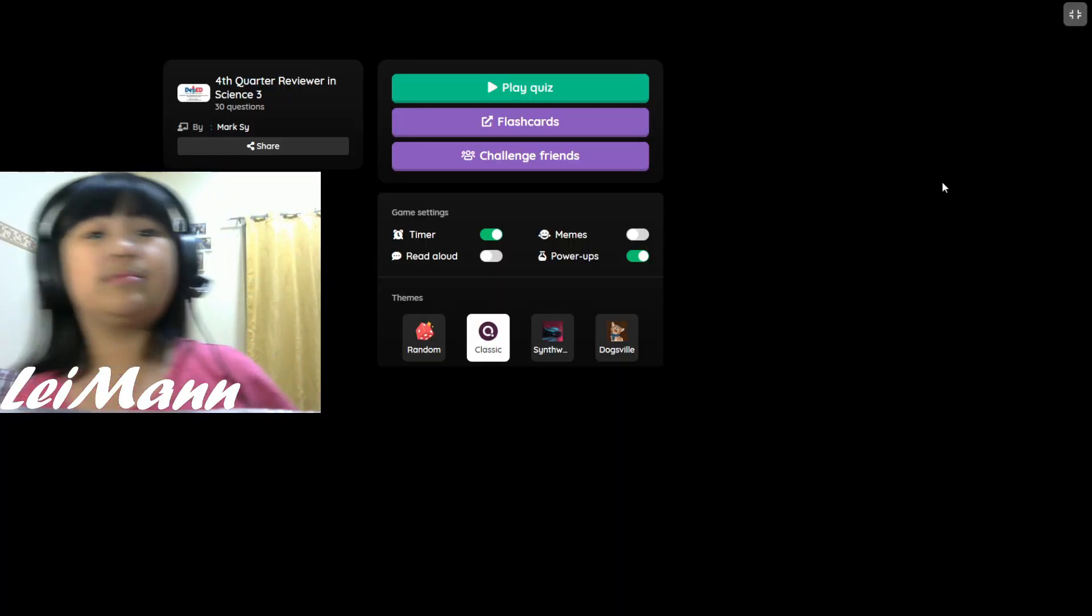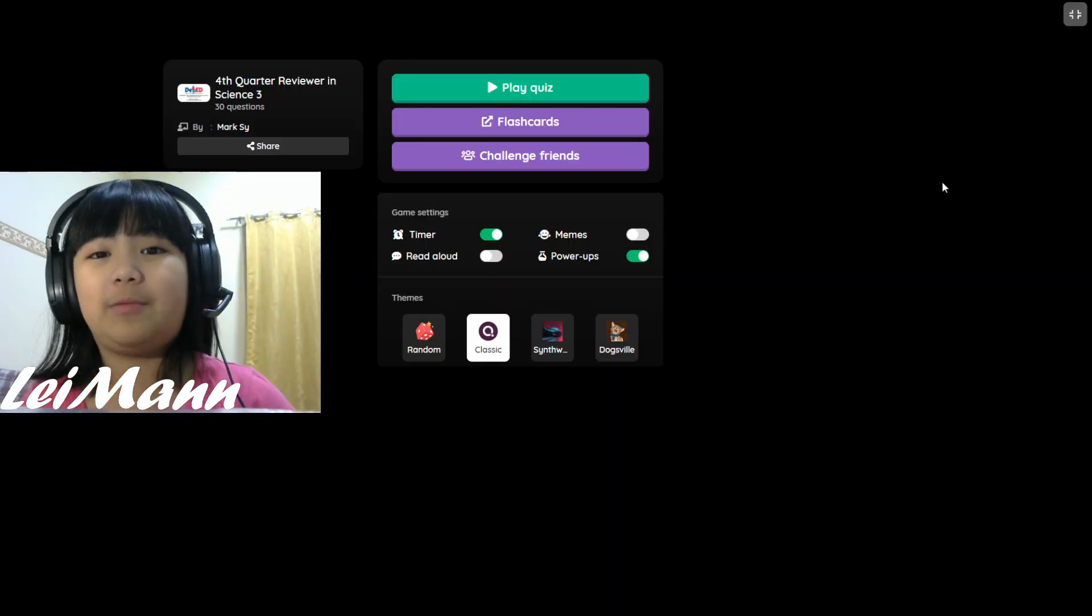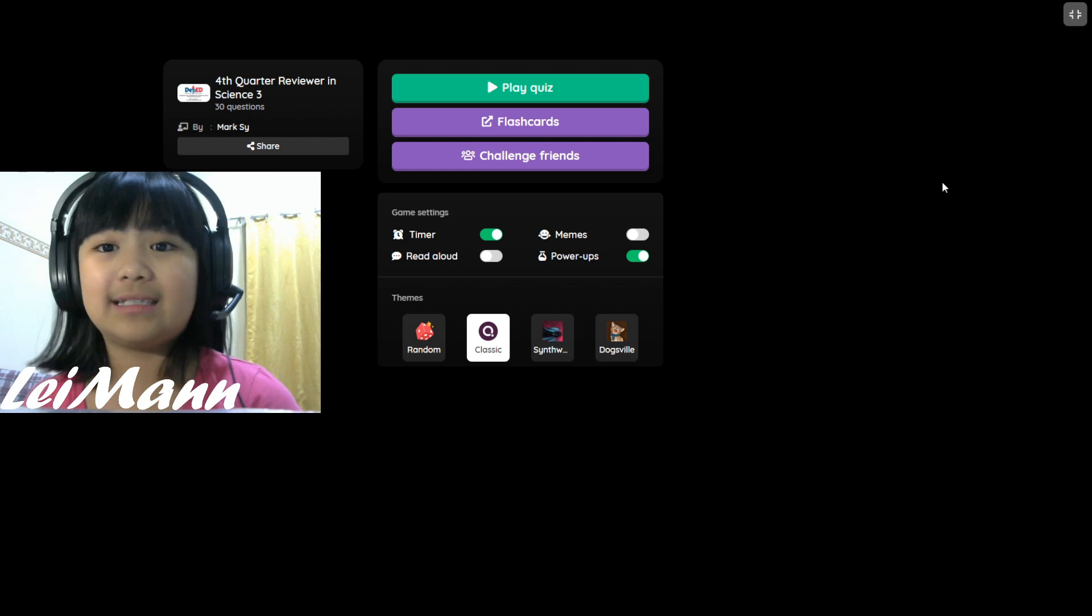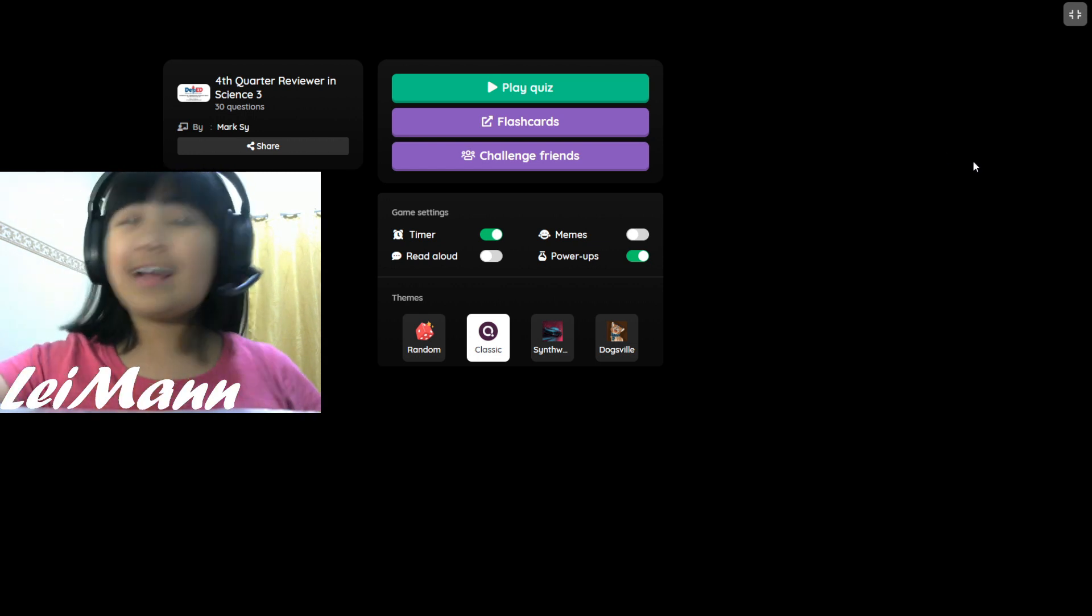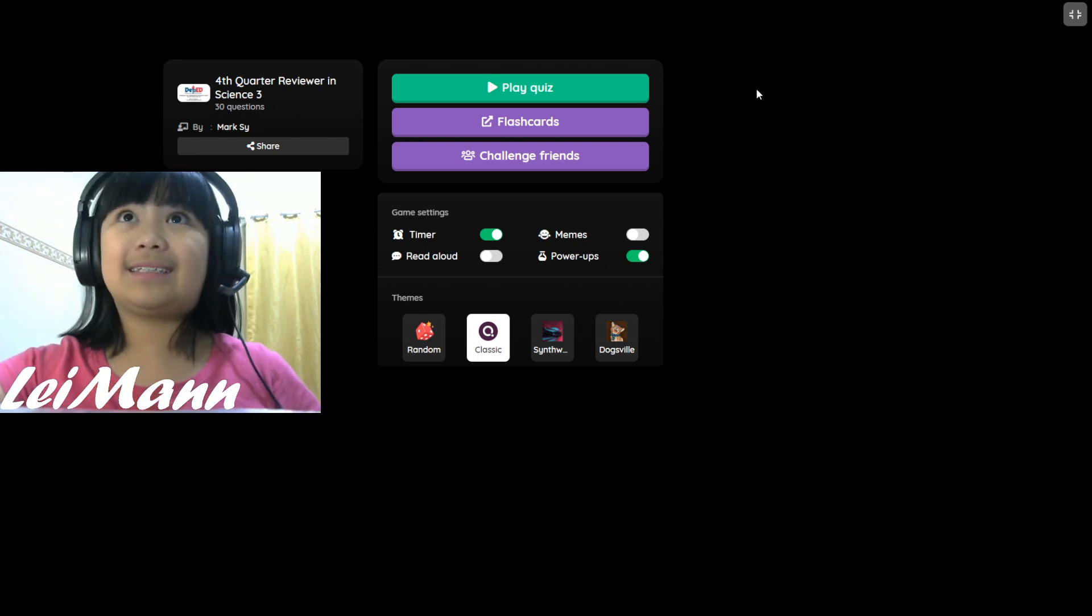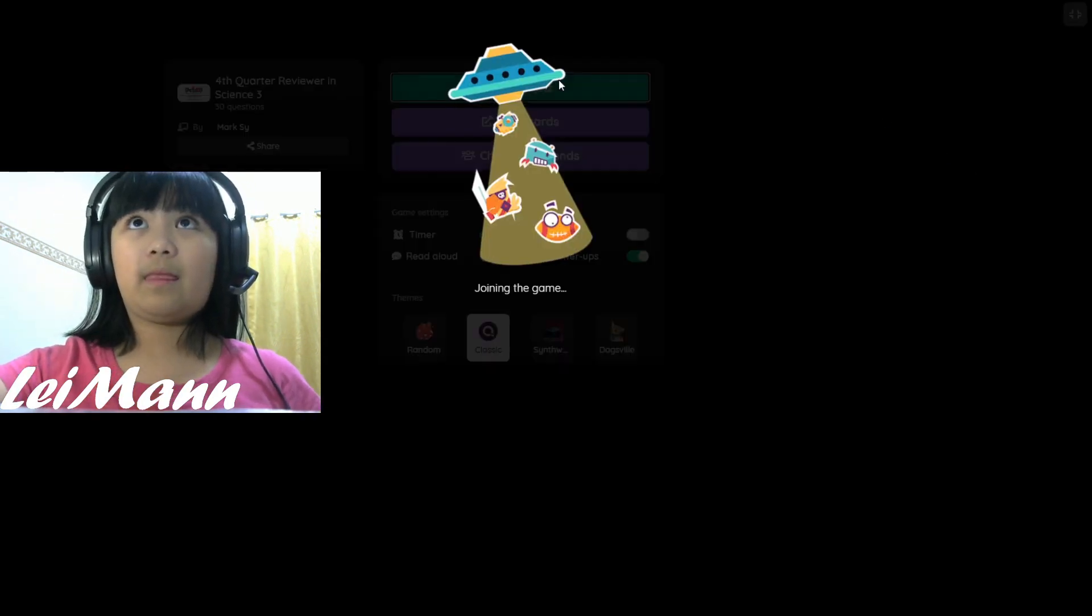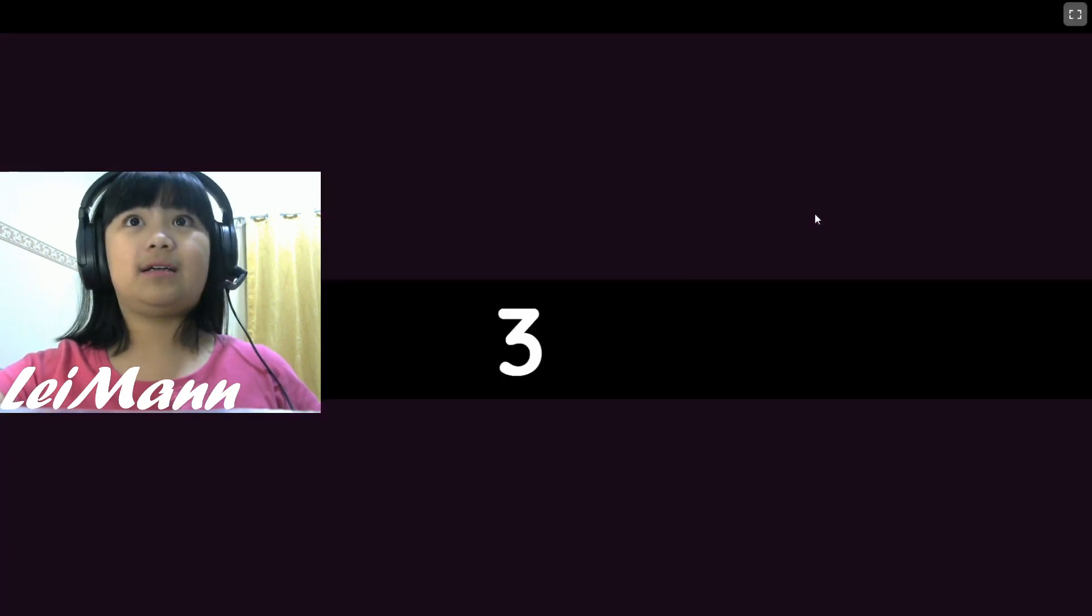Hello everyone, welcome to Lehman Gaming Channel. Today we're going to play Depend Commons Science Grade 3. Okay guys, let's get started. We're joining the game.